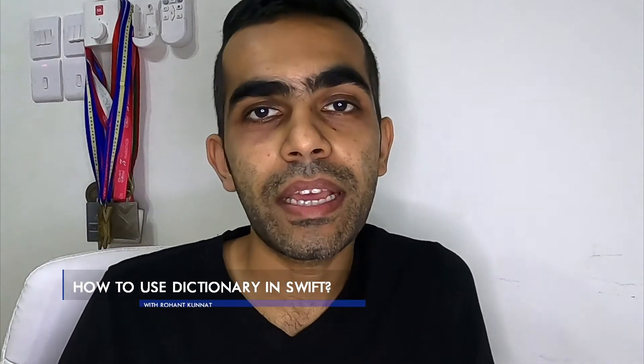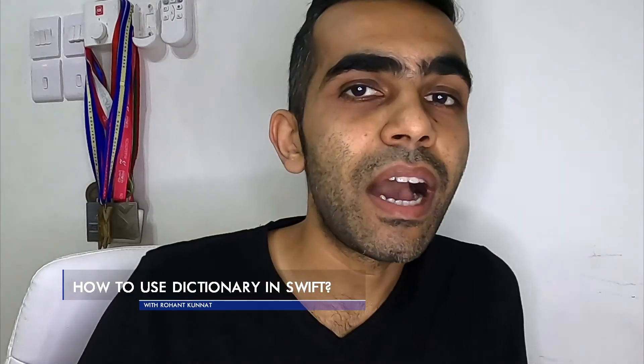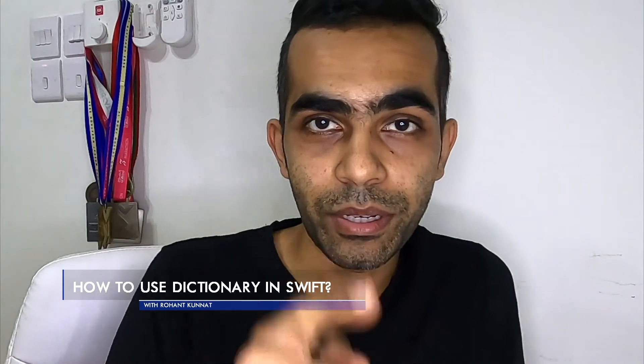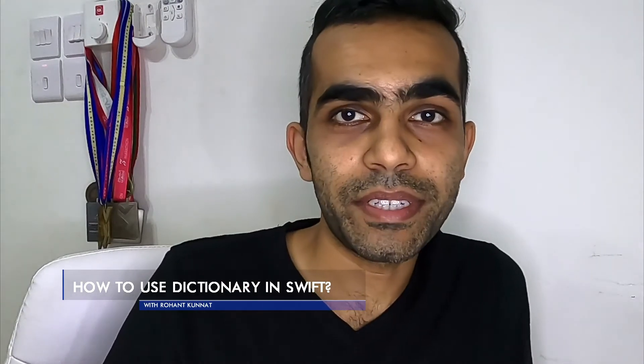Hello all, welcome to R&D Labs with me Rohanth. Today we'll see how to add dictionaries to your Swift project.